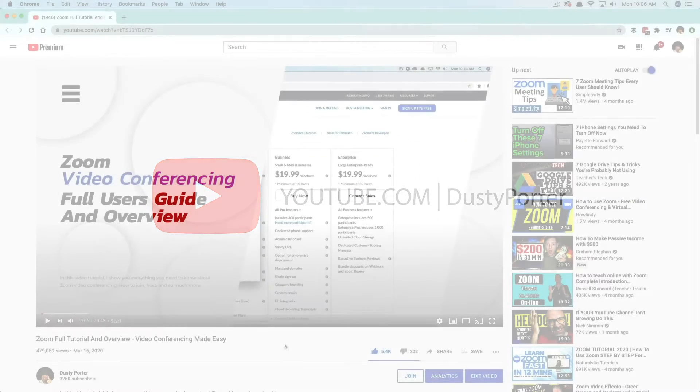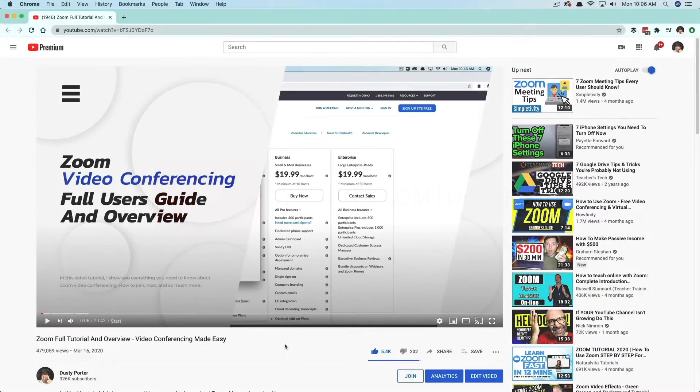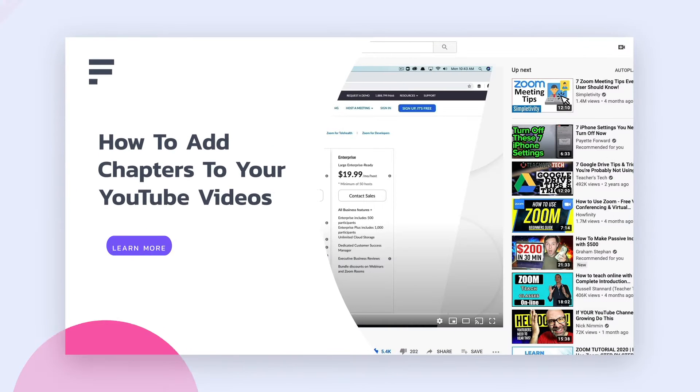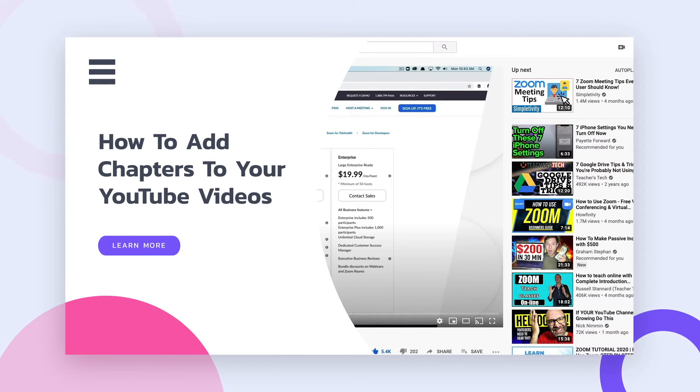Hey guys, welcome back to another video tutorial today. I'm going to be showing you guys how to add chapters to your YouTube videos.